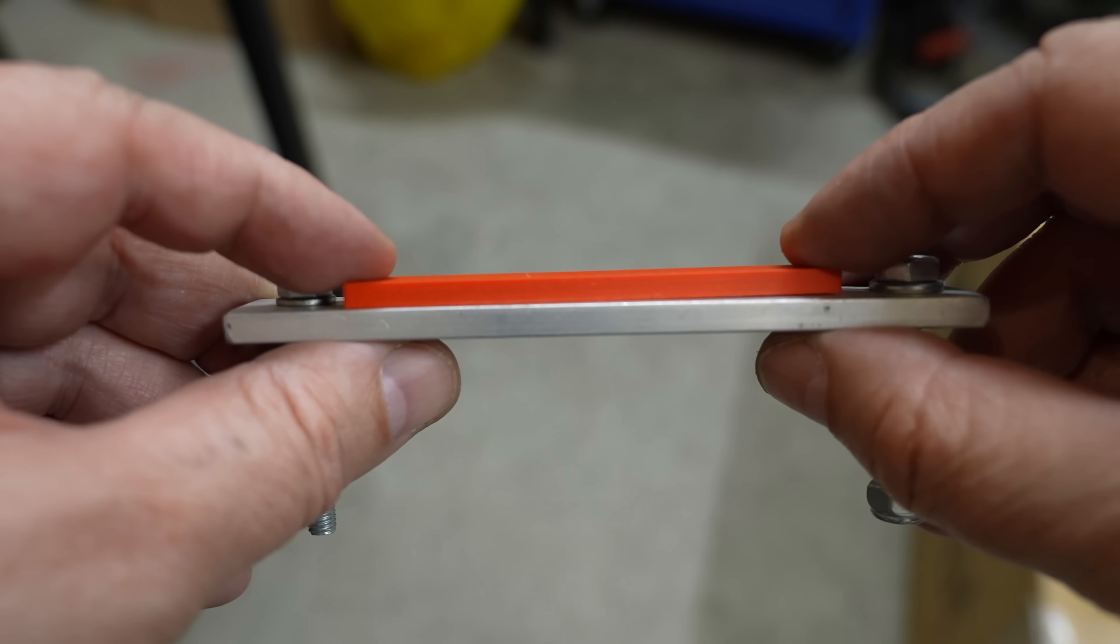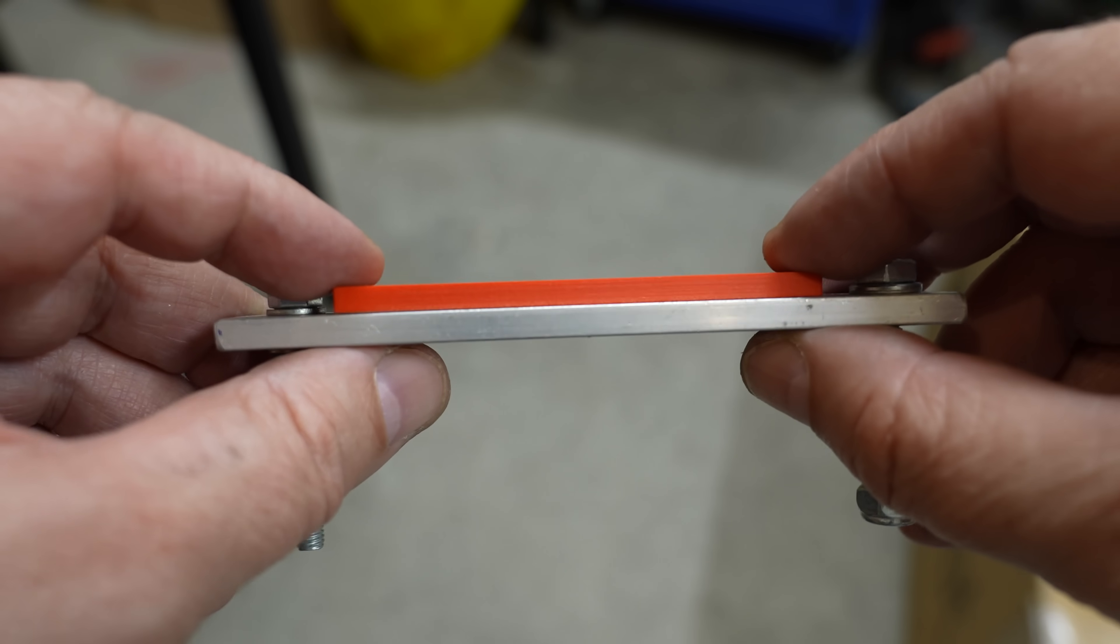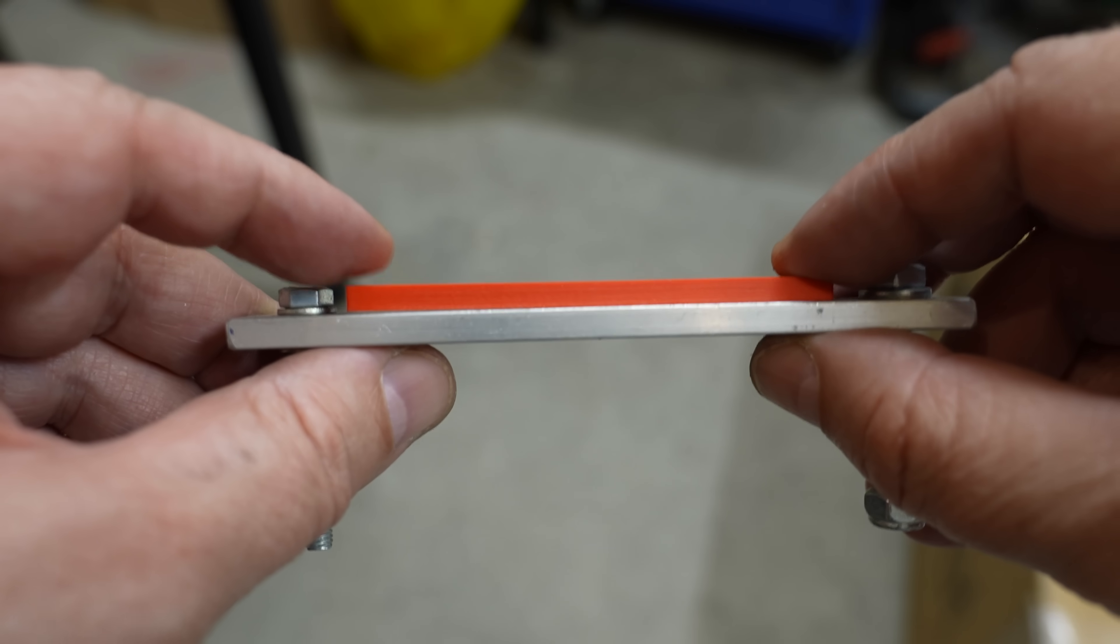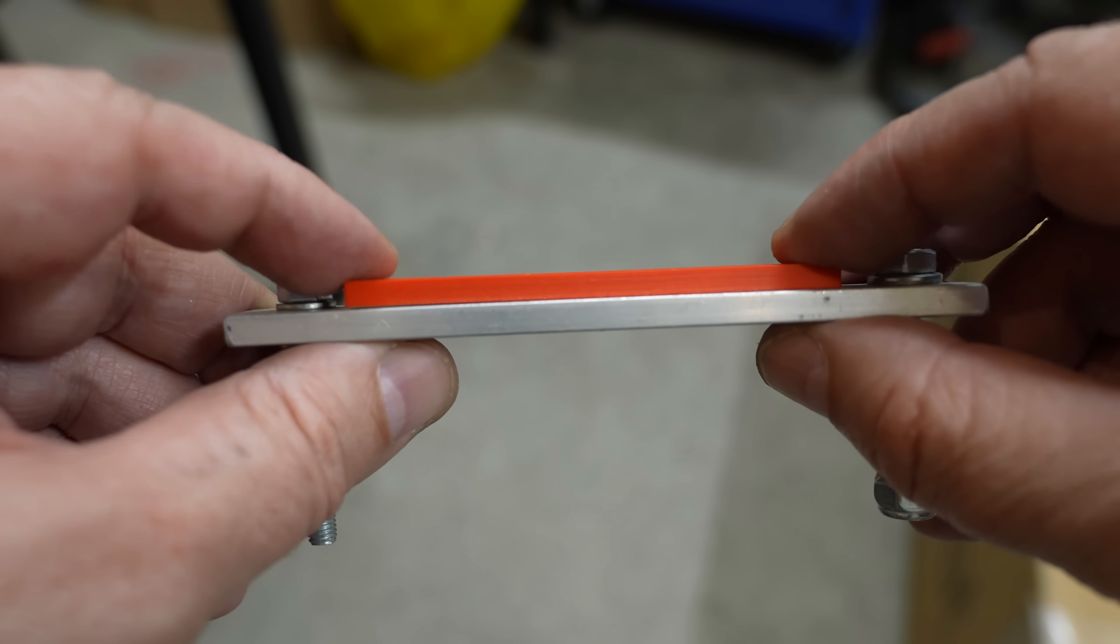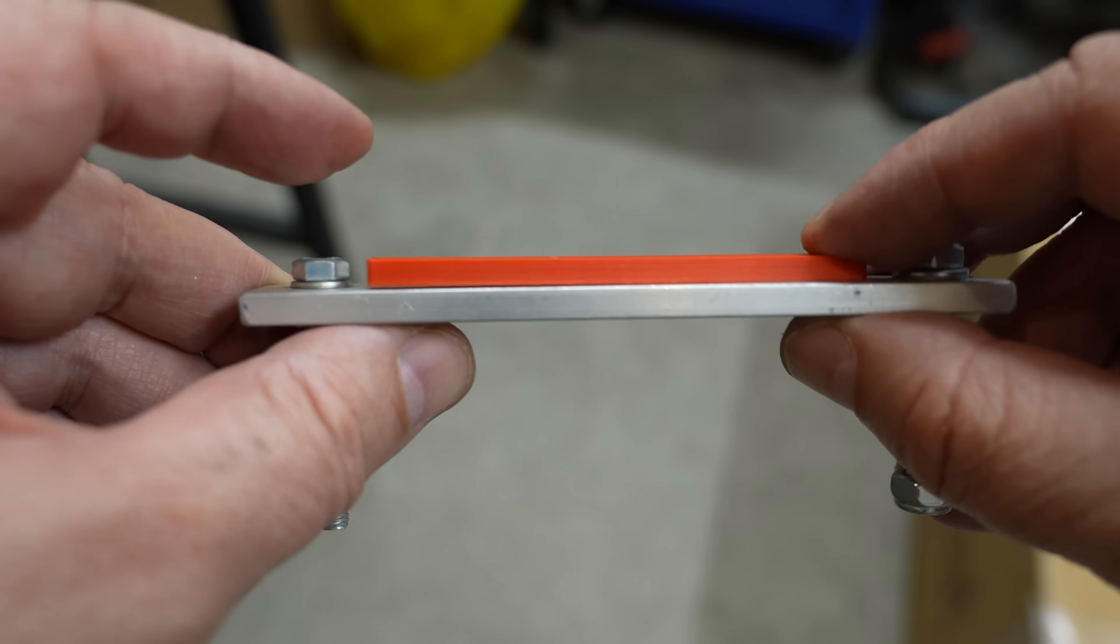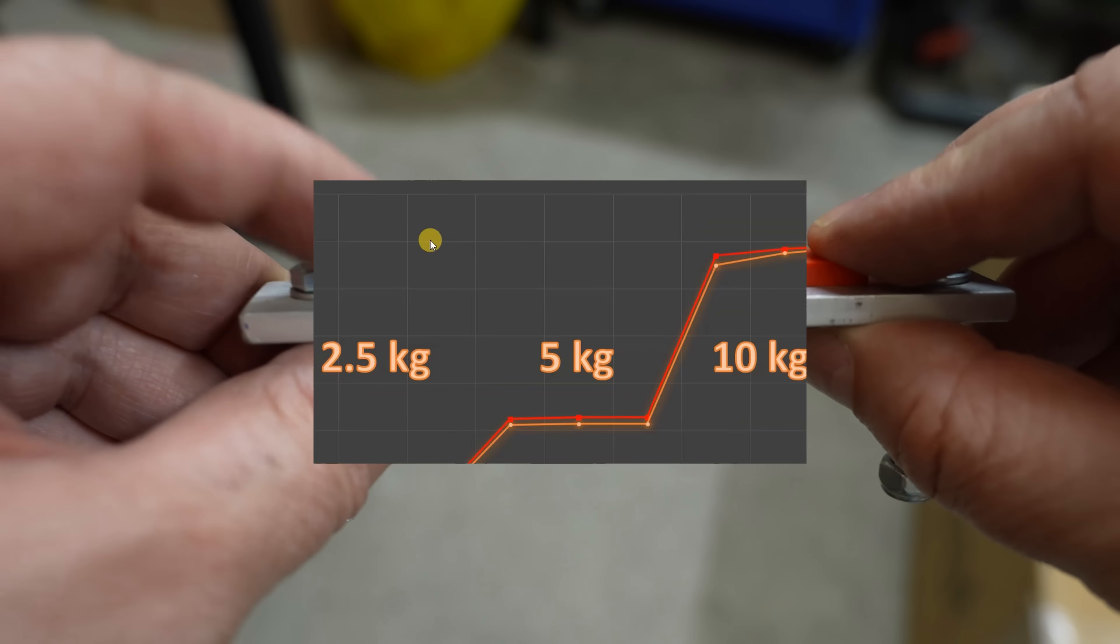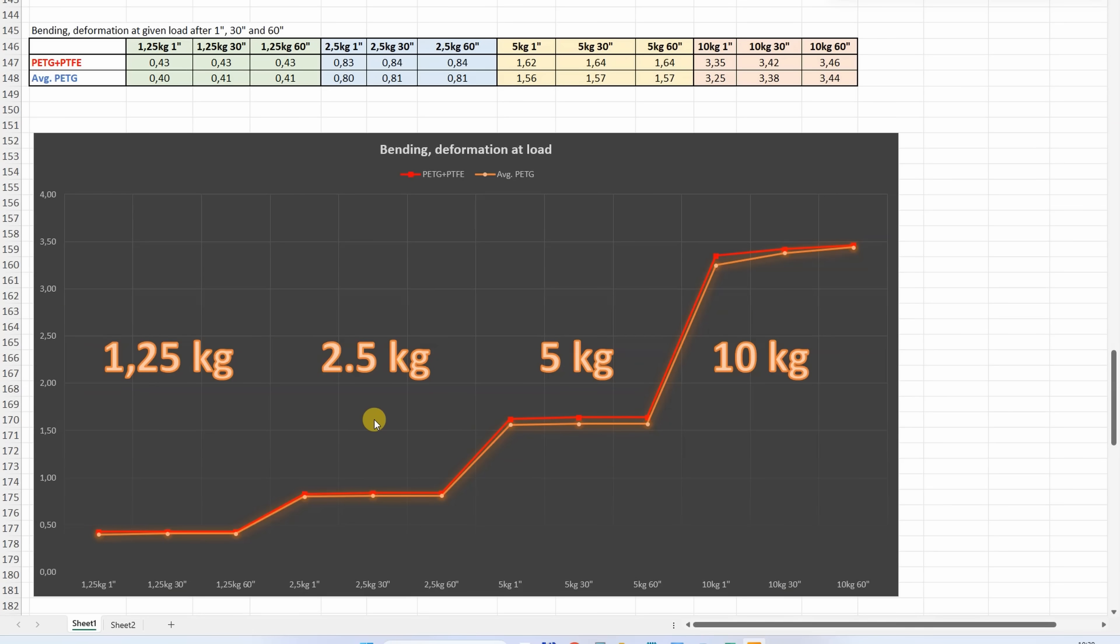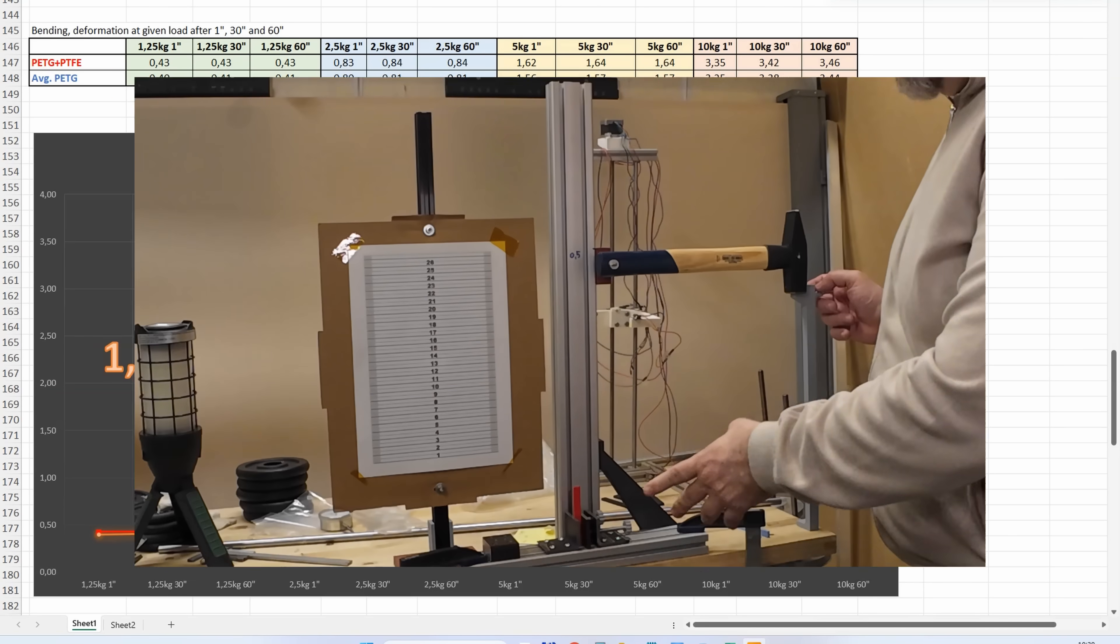During the test, the deformation was very noticeable, but now there is almost no permanent deformation, very minimal. The deformation was very similar to the average PETG, except here, nice to see on 10kg that we have less deformation during this one minute with this Spectrum PETG.